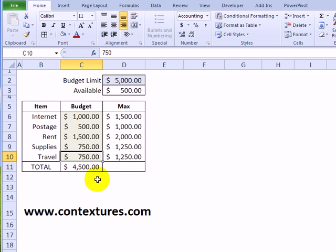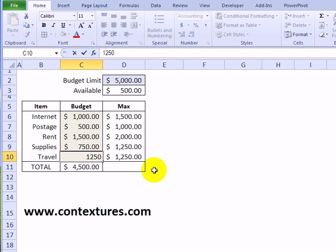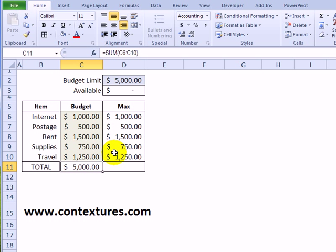And now we could spend a little more on travel. We don't have to do the arithmetic in our head to figure out how high that could go. We can see that that's our new limit.